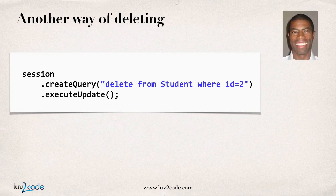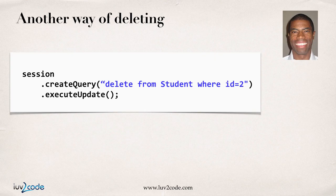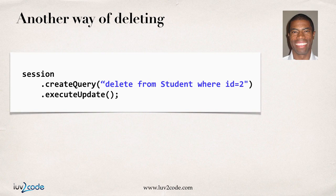In the following videos, just like before, I'll jump into Eclipse and we'll actually write some code and we'll go through and see how we can actually perform deletes on the database using Hibernate. So, I'll see you in the next video.